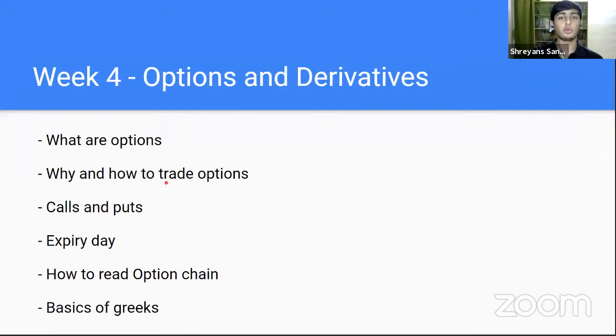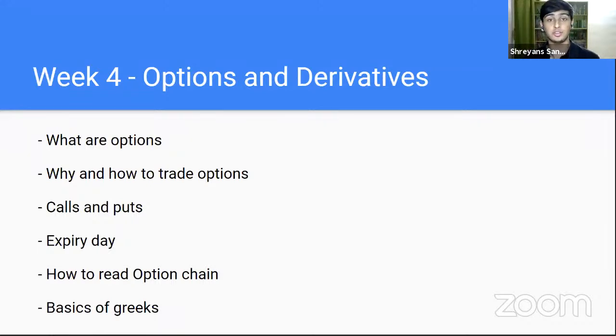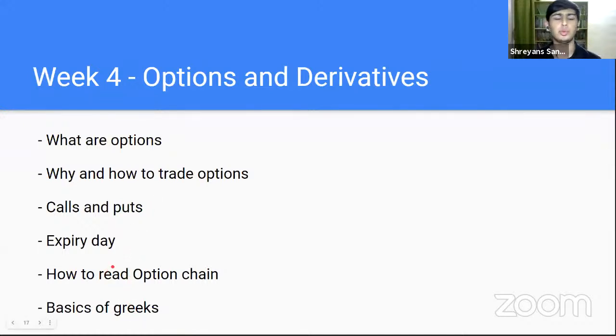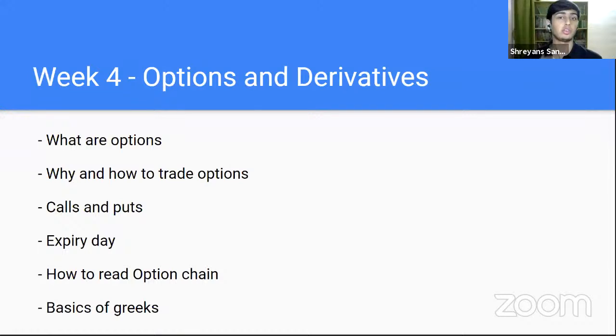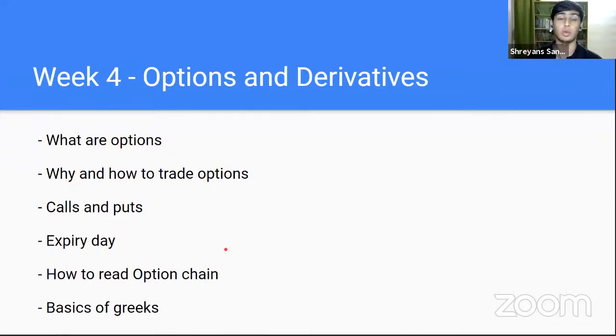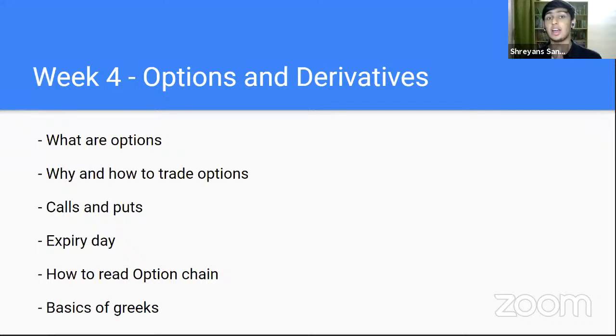The fourth and the final week, we'll be touching upon options and derivatives. Now this goes into fairly advanced territory. We'll be learning what are options, how and why we can trade options. What are calls and puts, expiry date? How do options affect the price of stocks, how to read a basic option chain? And of course, the basics of Greeks. We'll be learning cool things like Delta, Gamma, Omega, how to read all these different things, which may seem very difficult, but trust me, it's very fun and useful as well.